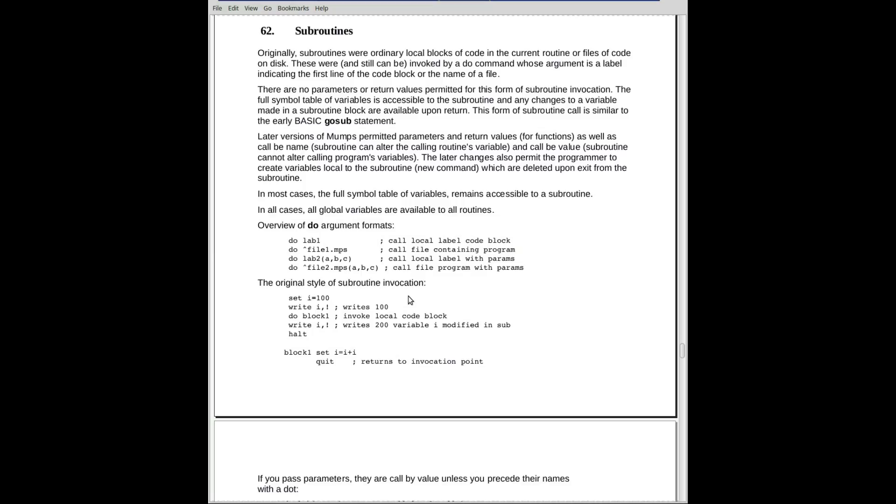Any parameters that were passed, if they have different names in the subroutine, modifications to those parameters will disappear when you exit if they are called by value. If they're called by name, any changes, of course, are changing to the original parameters, whatever they may have been called back in the invoking section.